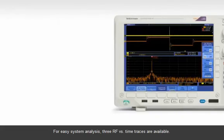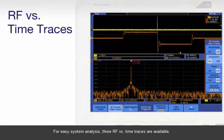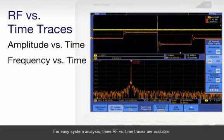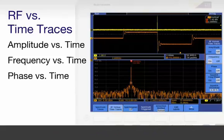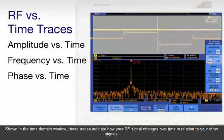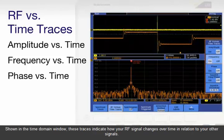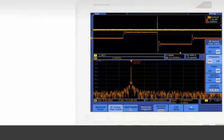For easy system analysis, three RF versus time traces are available. Shown in the time domain window, these traces indicate how your RF signal changes over time in relation to your other signals.